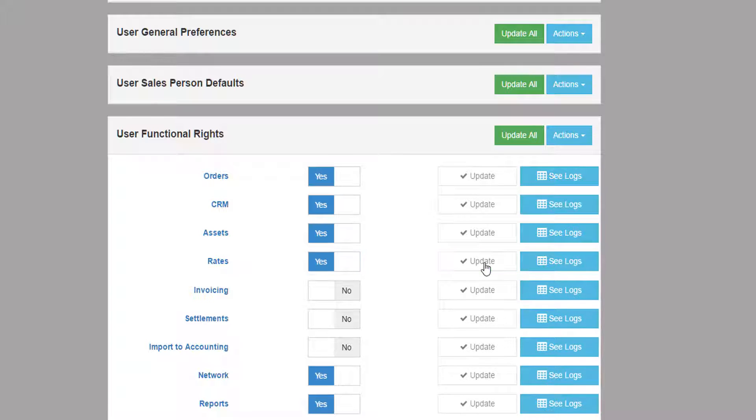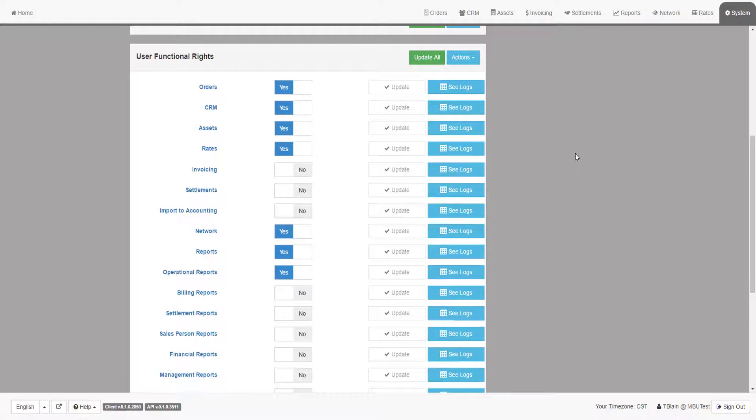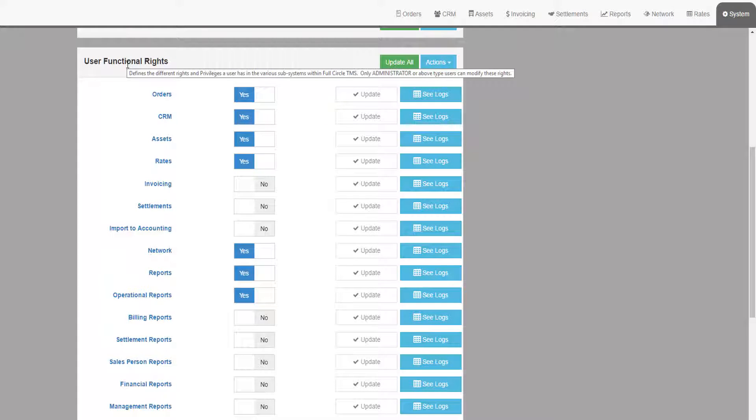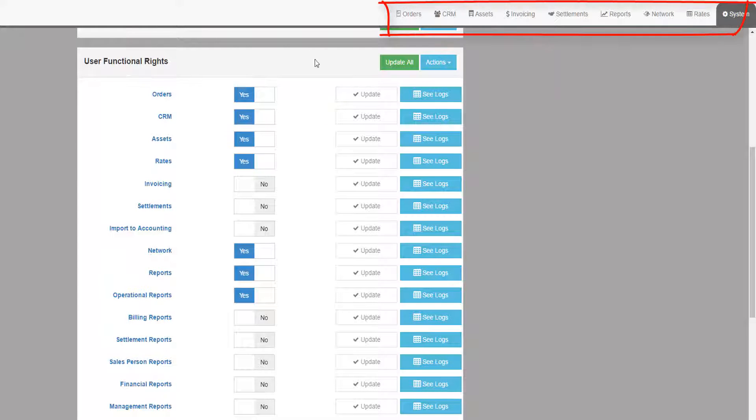The User Functional Rights group is a way to control if a user has access to the main tabs or functions along the top menu system.